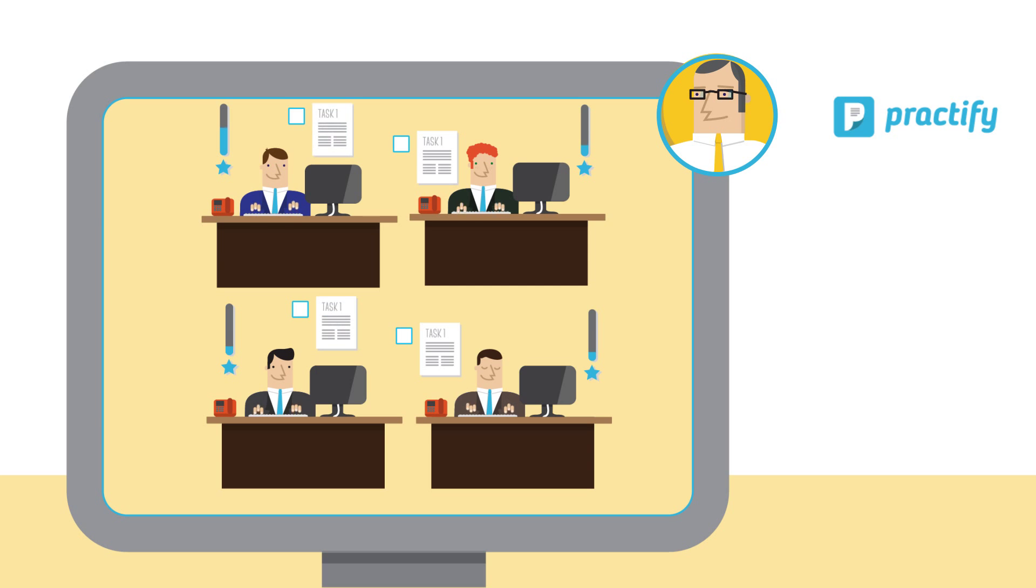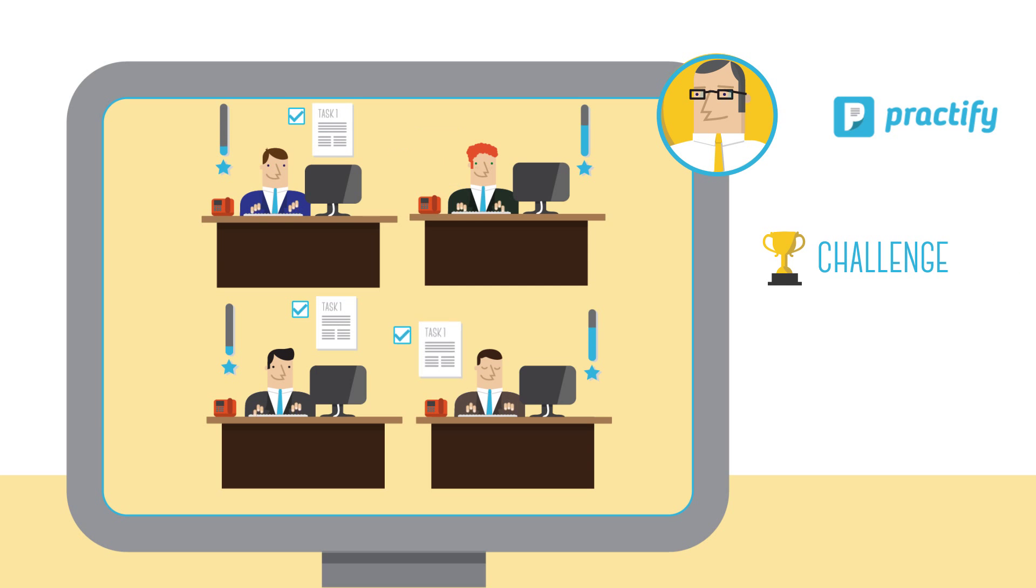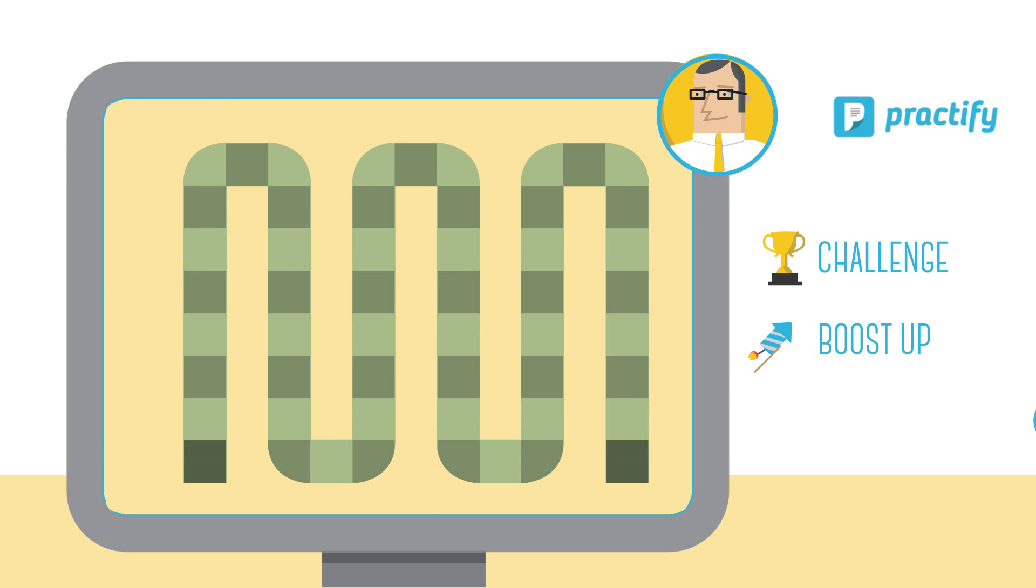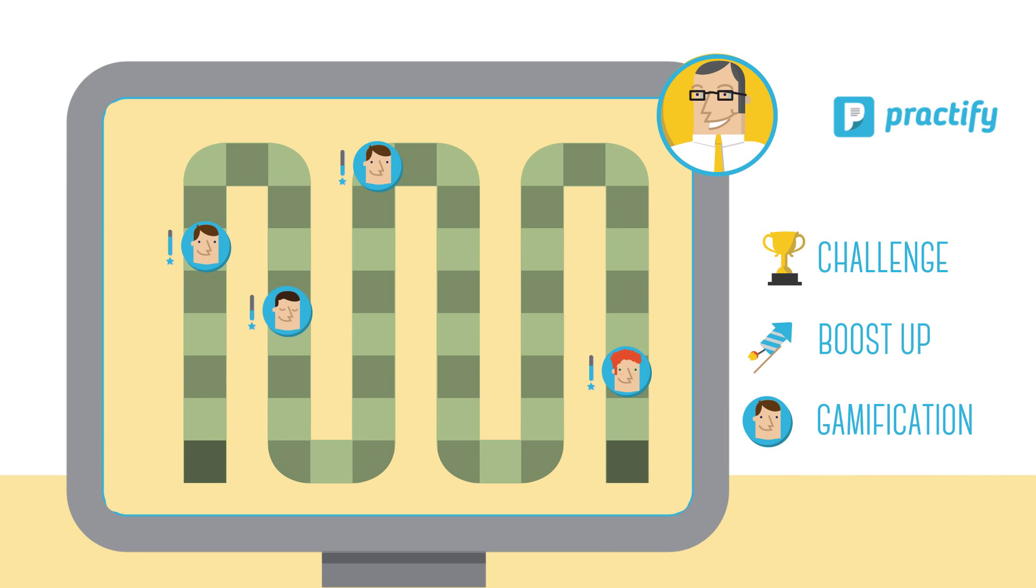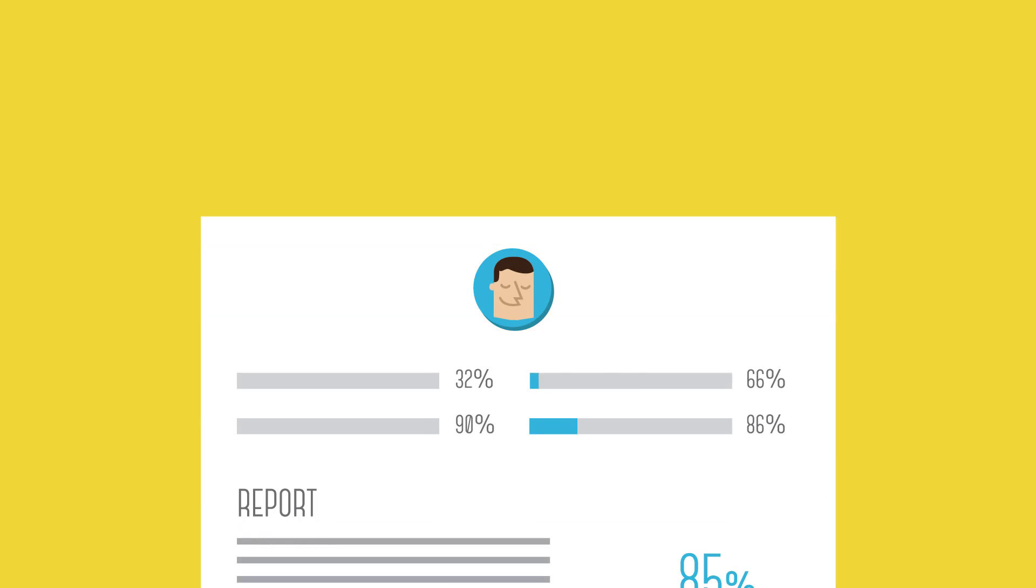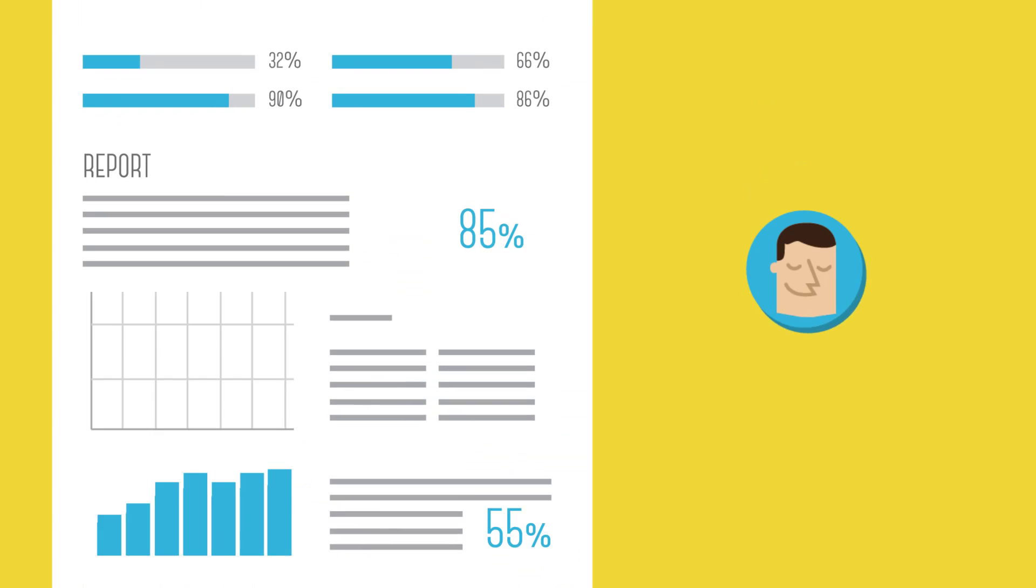Practify gives great tools for setting challenges, boosting social activities, and building a game around follow-up. It also monitors activities, helping trainers choose which participants to focus on.